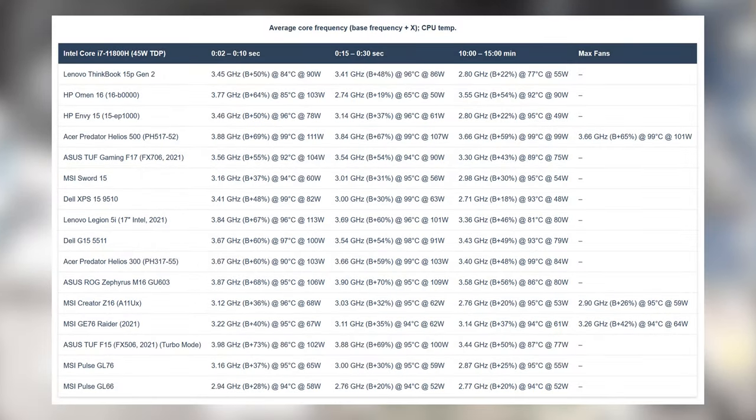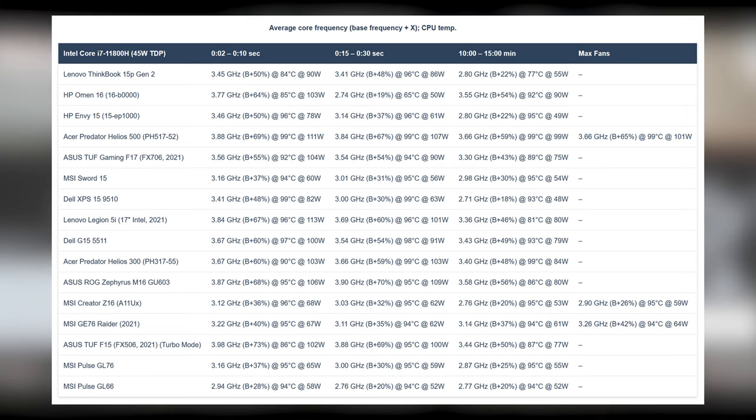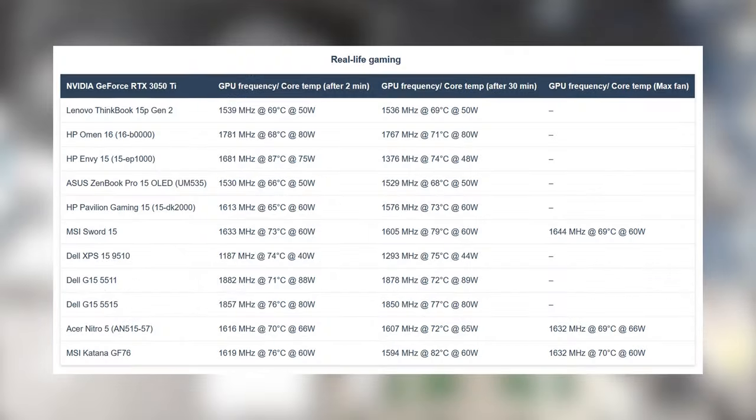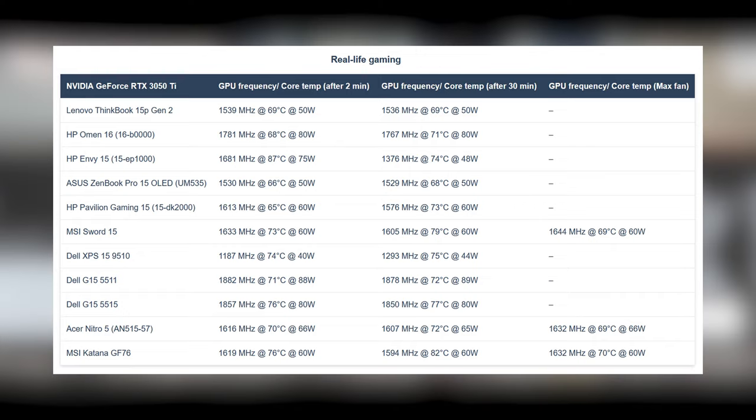In our stress test, the Core i7 starts off well, reaching 3.45GHz, at the expense of running at 96 degrees Celsius. In the later stages, the speed drops to 2.8GHz, and the temperature hovers at 77 degrees Celsius. As for the graphics, the 3050 Ti has a stable speed of around 1536 MHz and maintains a low temperature of 69 degrees Celsius, while maxing out its 50W TGP.